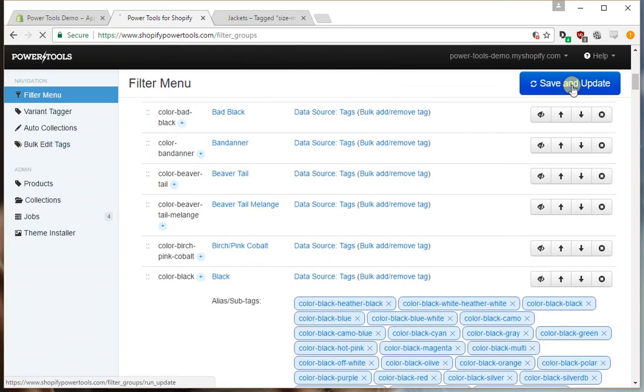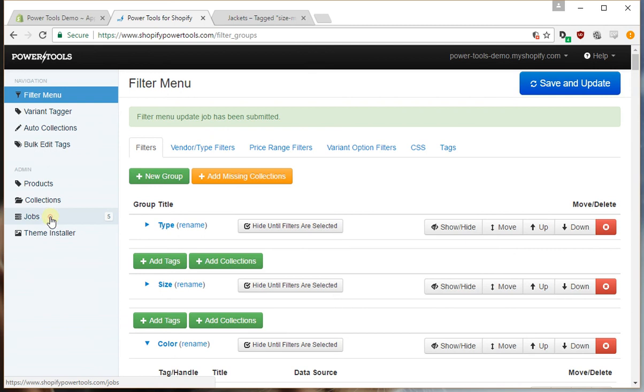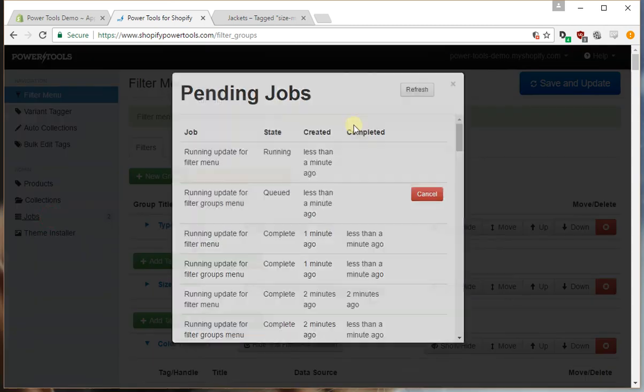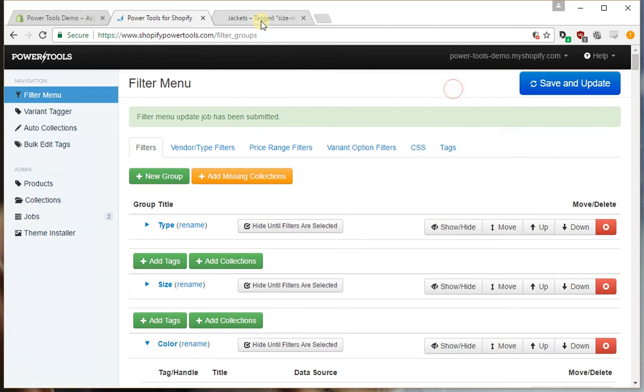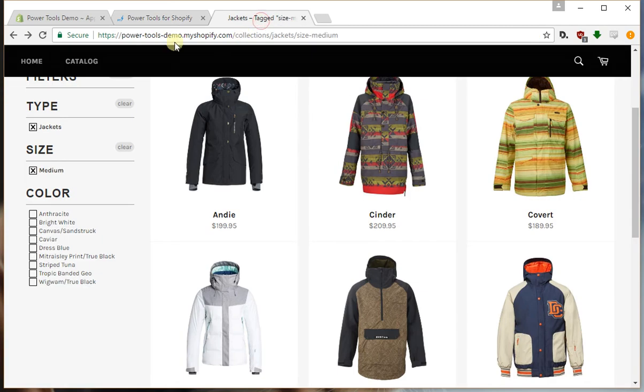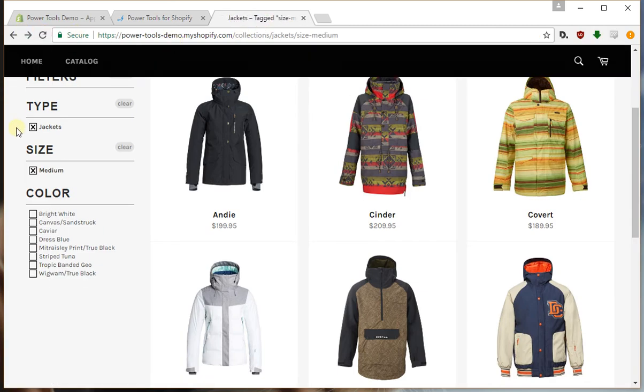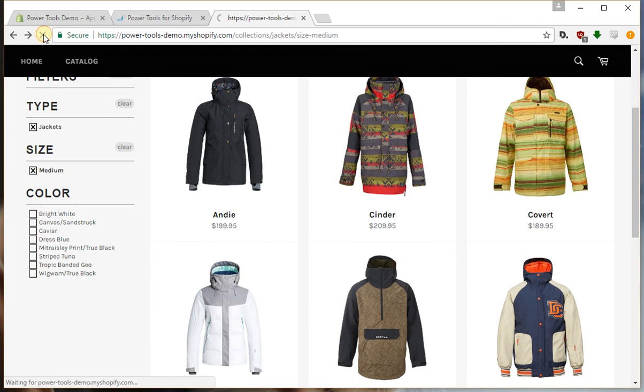So we'll press save and update. This will just take a little while to run. So if we reload the page now, we'll see we've lost the anthracite filter because it's hidden.